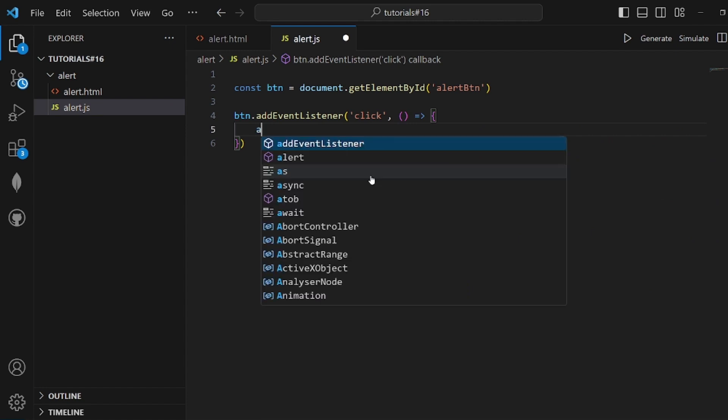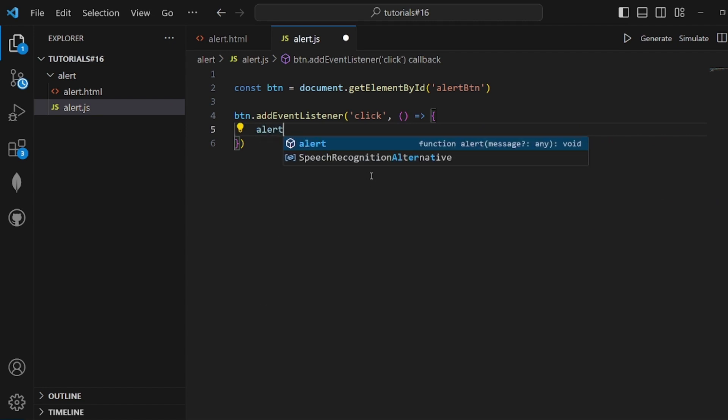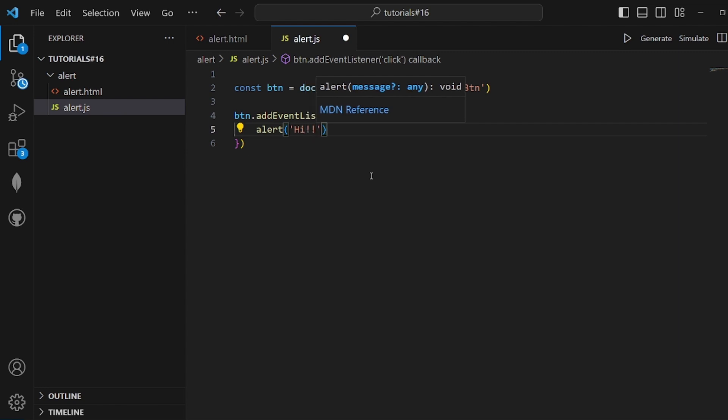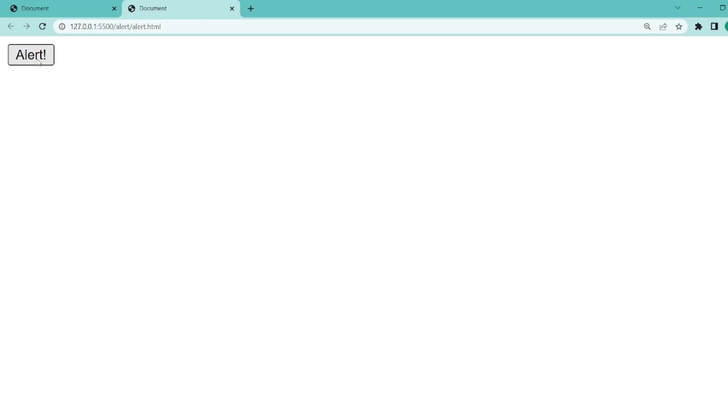Call alert and pass a message, simply 'Hi'. Save the changes and as you can see, alert pops up. That's all, thanks for watching.